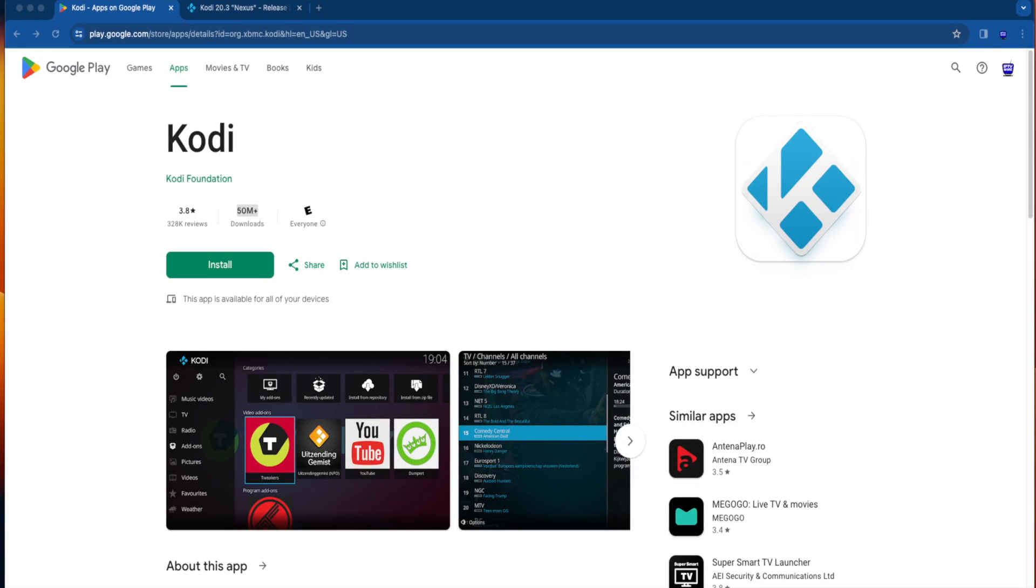Hey guys, it's Bodie with IPTVWire.com. In this video, I'm going to show you how to update Kodi on any Amazon Fire Stick or Fire TV device.